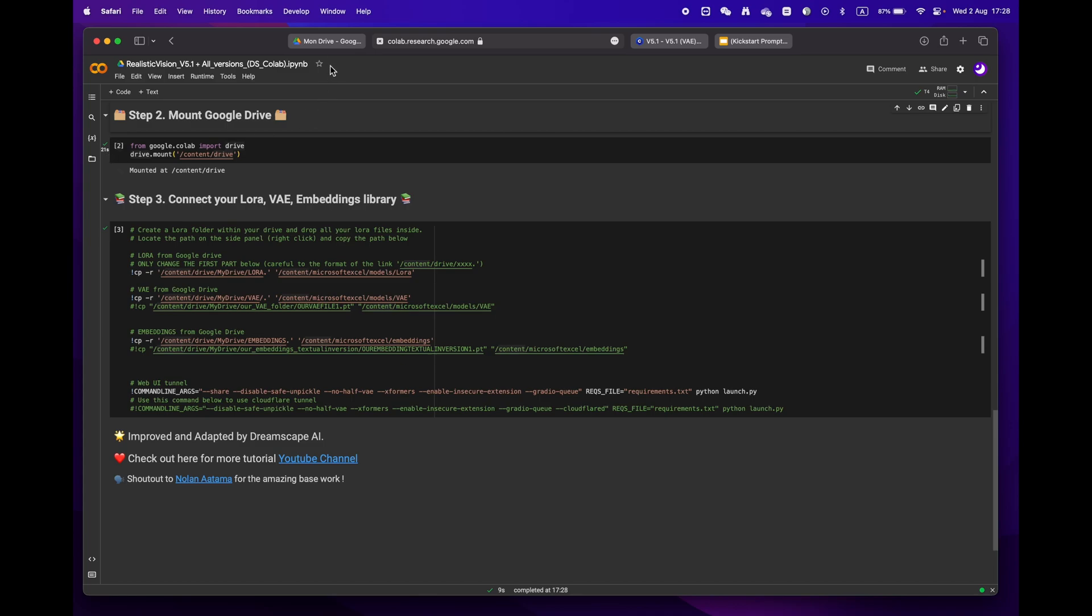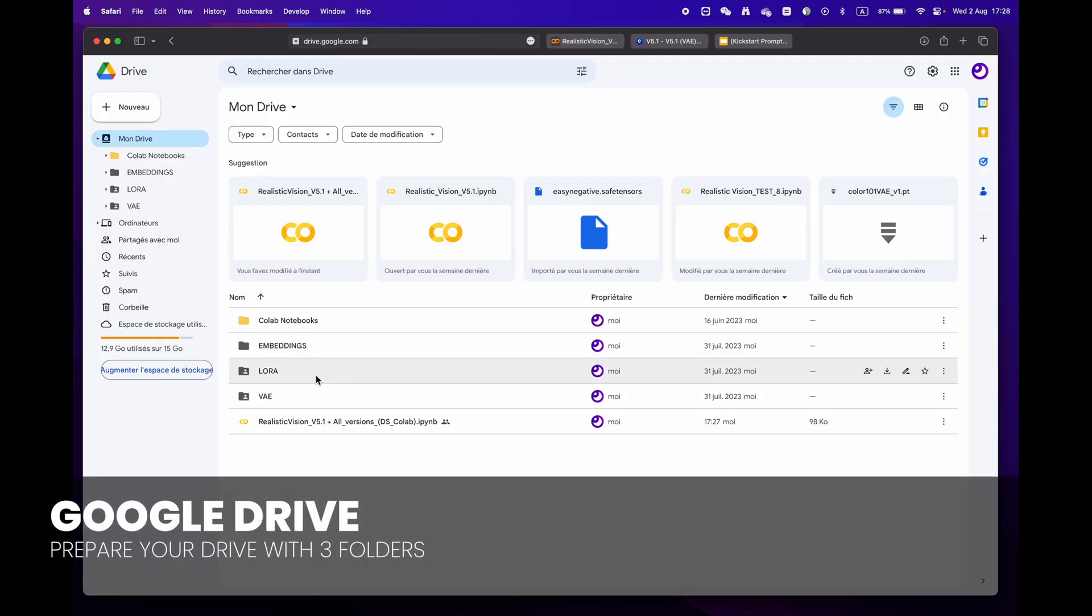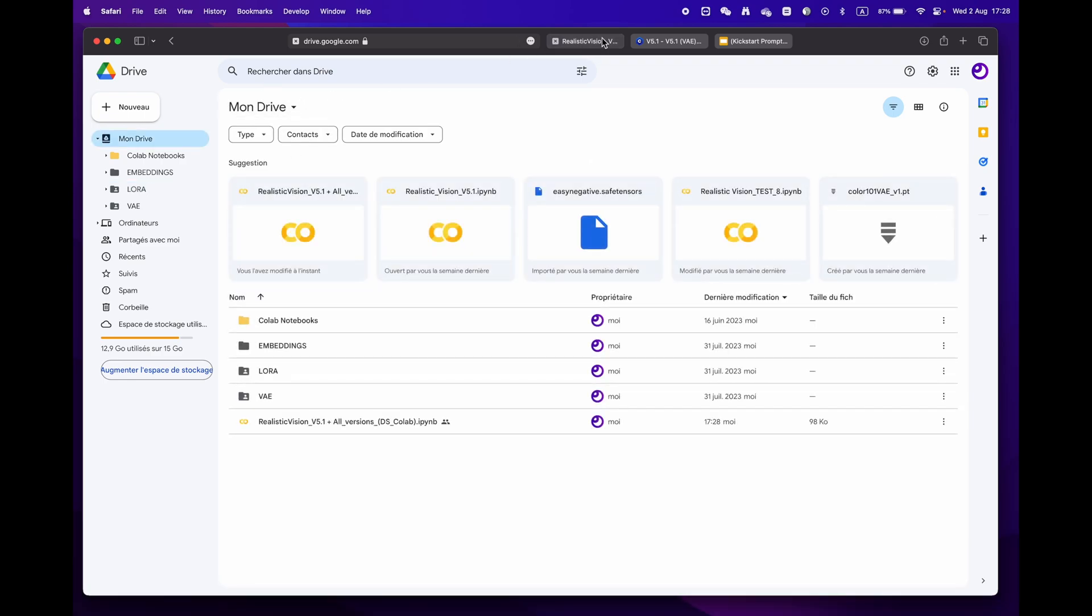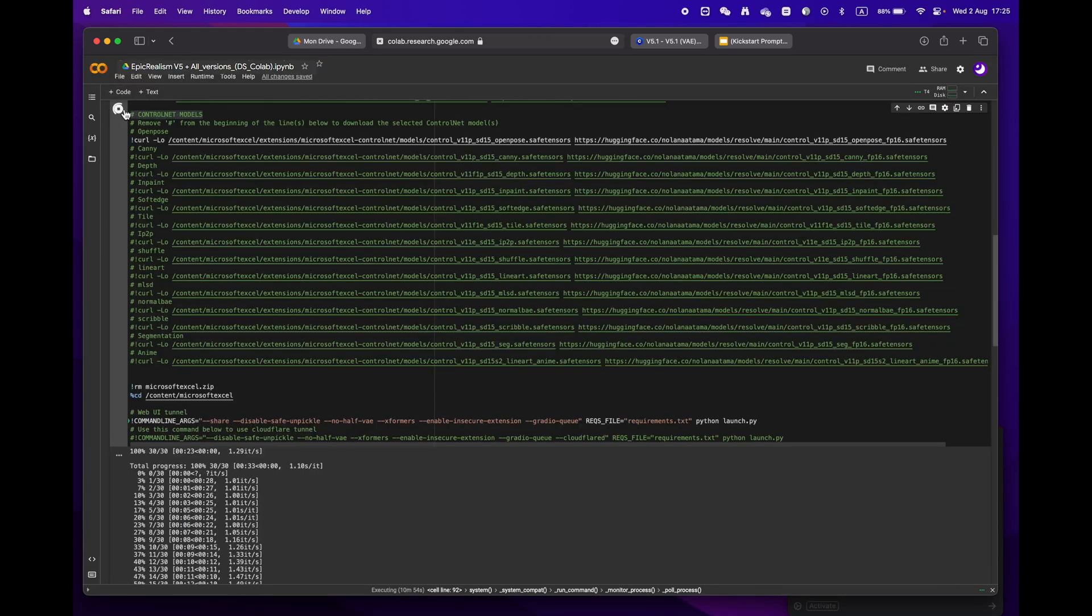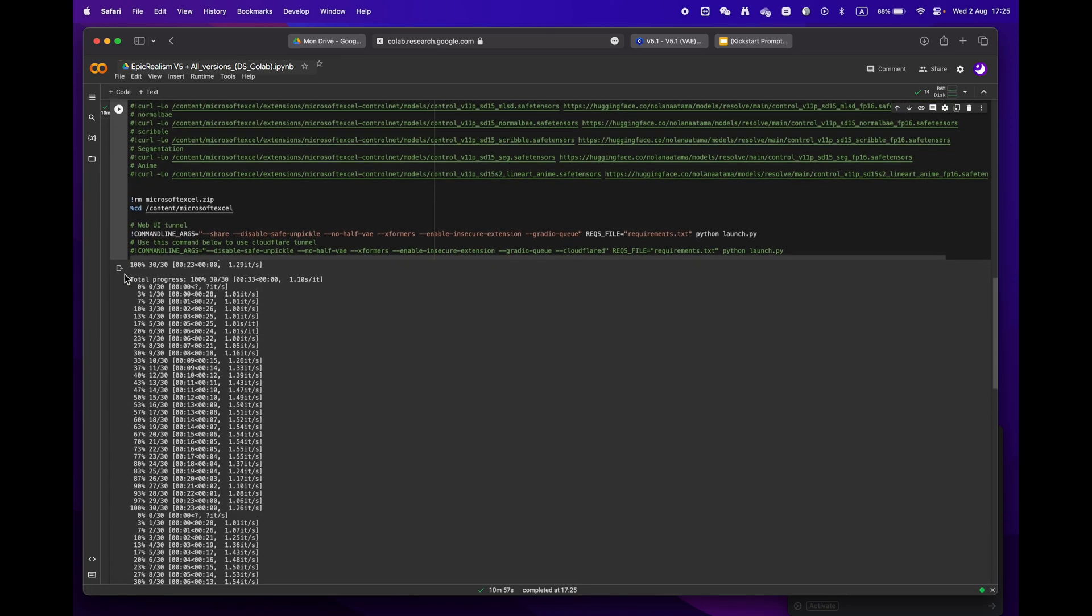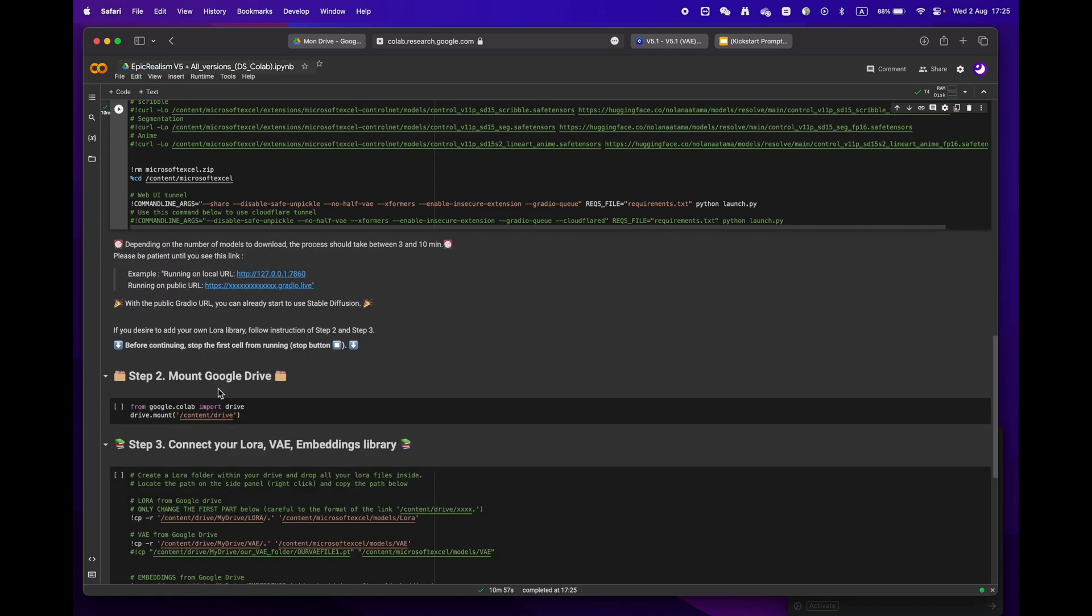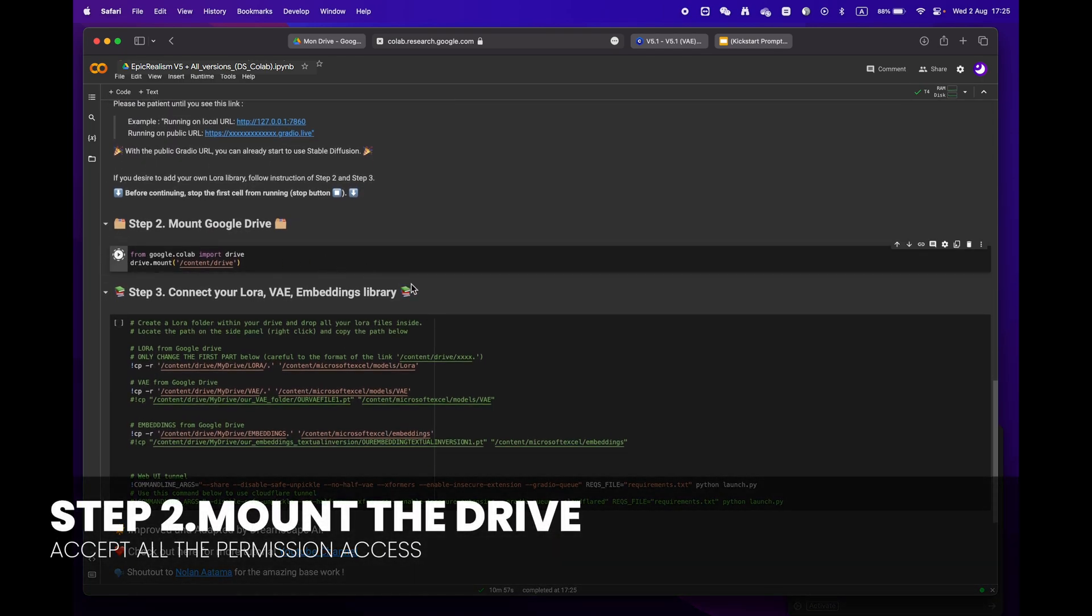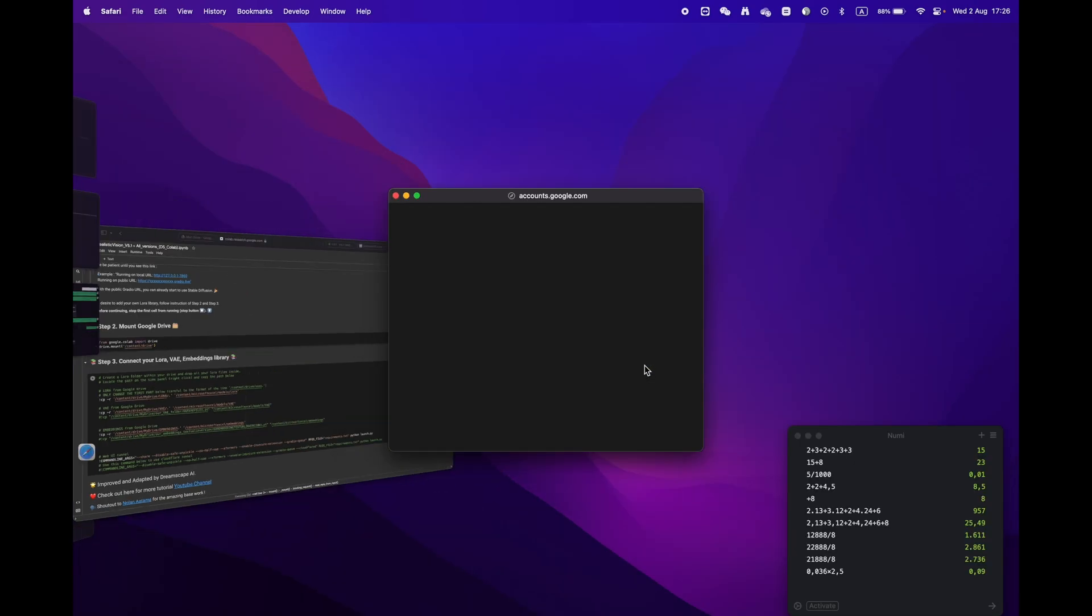For more experienced users who have a library of LoRA, VAE, and embeddings, simply create three distinct folders. When moving on to step two, please remember to stop the first cell before proceeding. If you want, you can erase the code to make it easier to read, then mount your drive by clicking the play button. You will be asked to grant permission access.